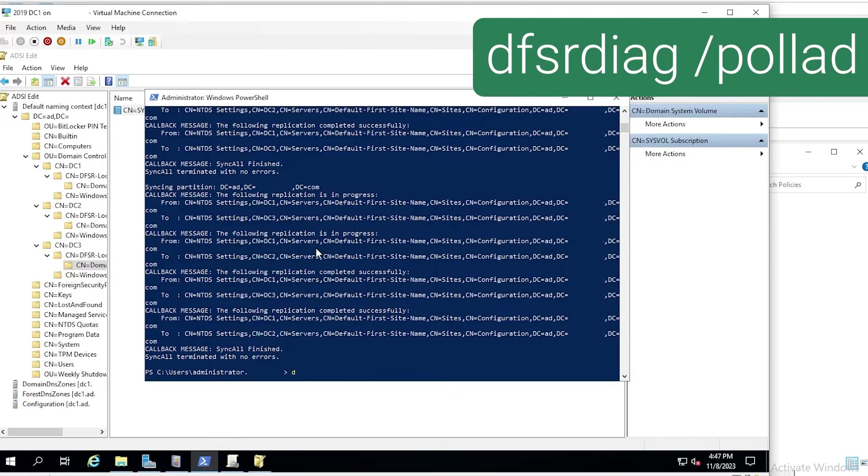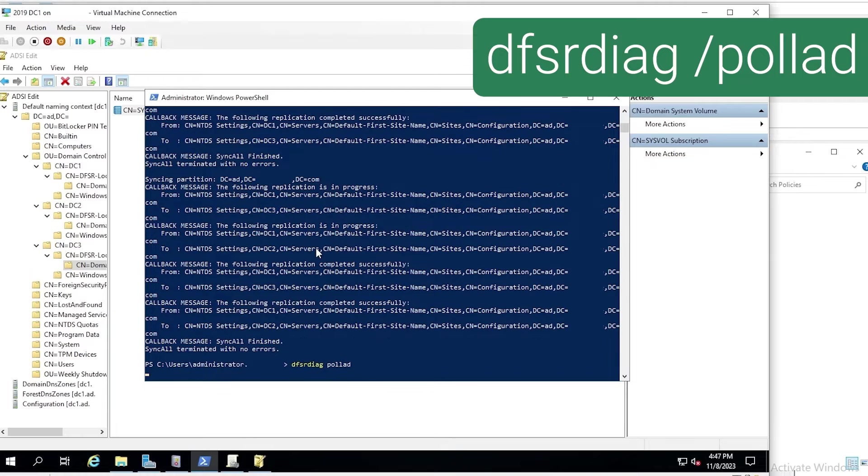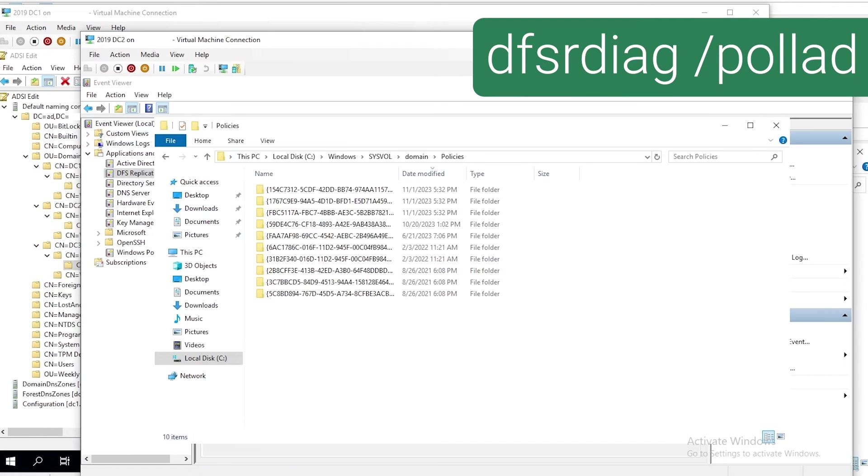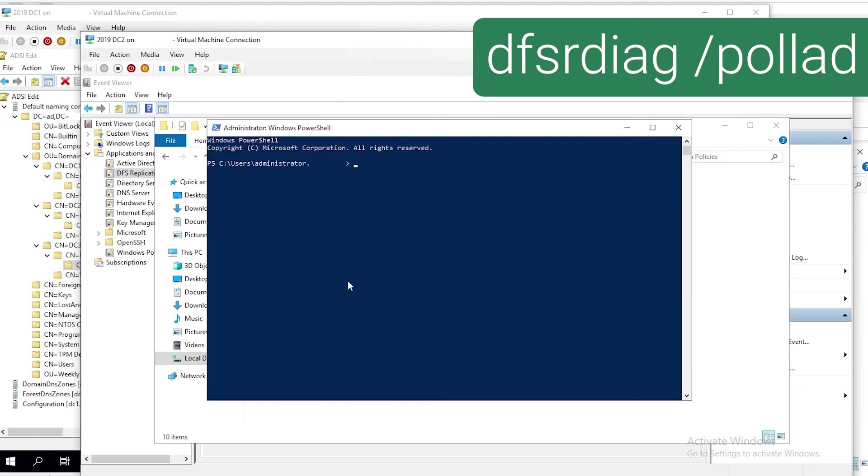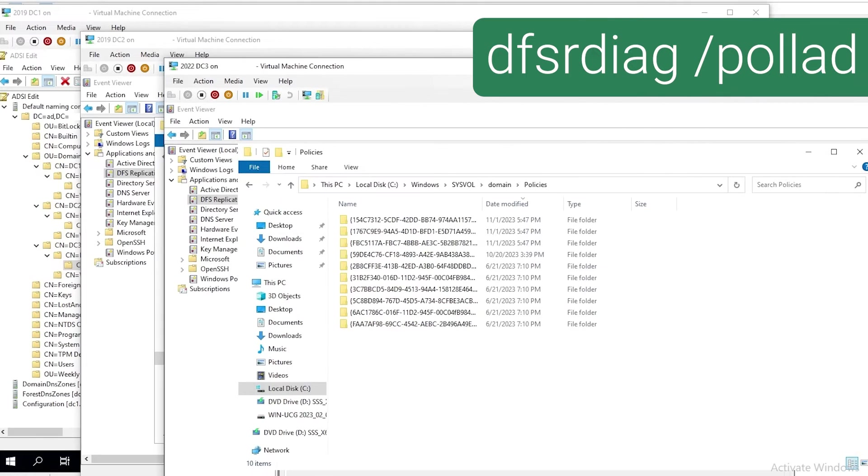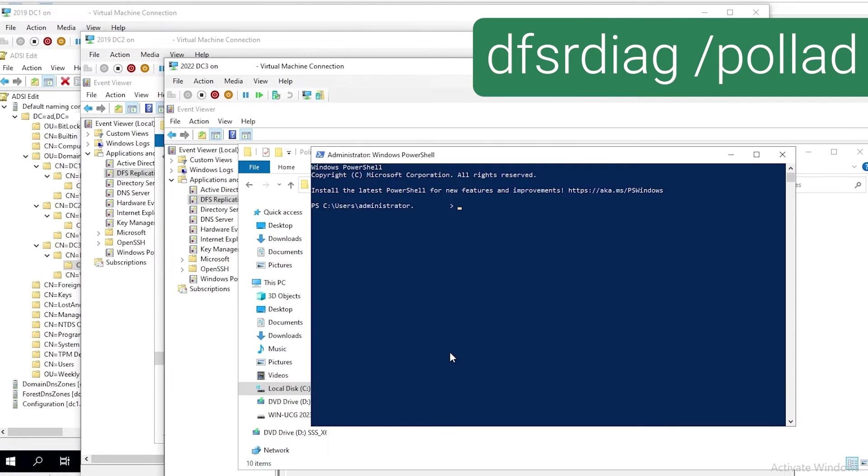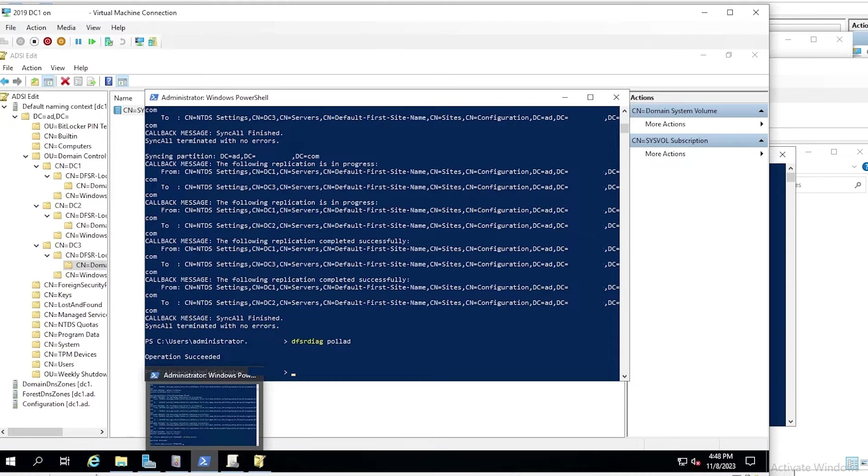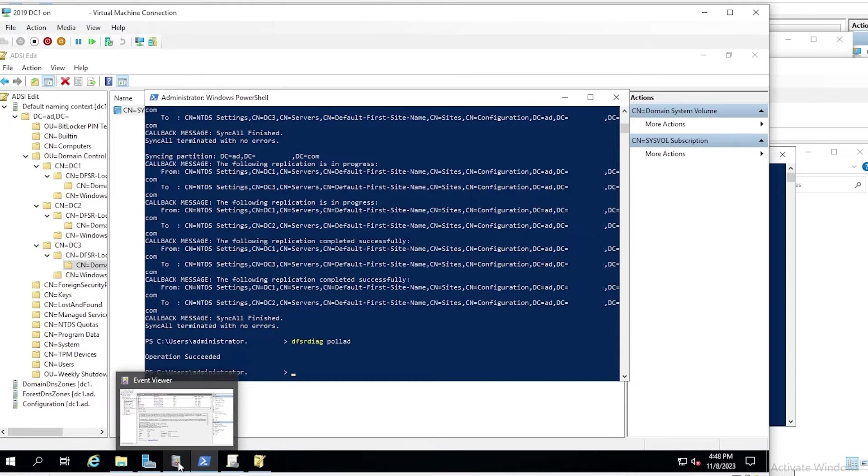Now we'll run DFSR diag poll AD to tell DFSR to check AD for configuration changes, and we'll do that on all three domain controllers. We could probably do this through remote PowerShell, but it's just as easy to do it this way.